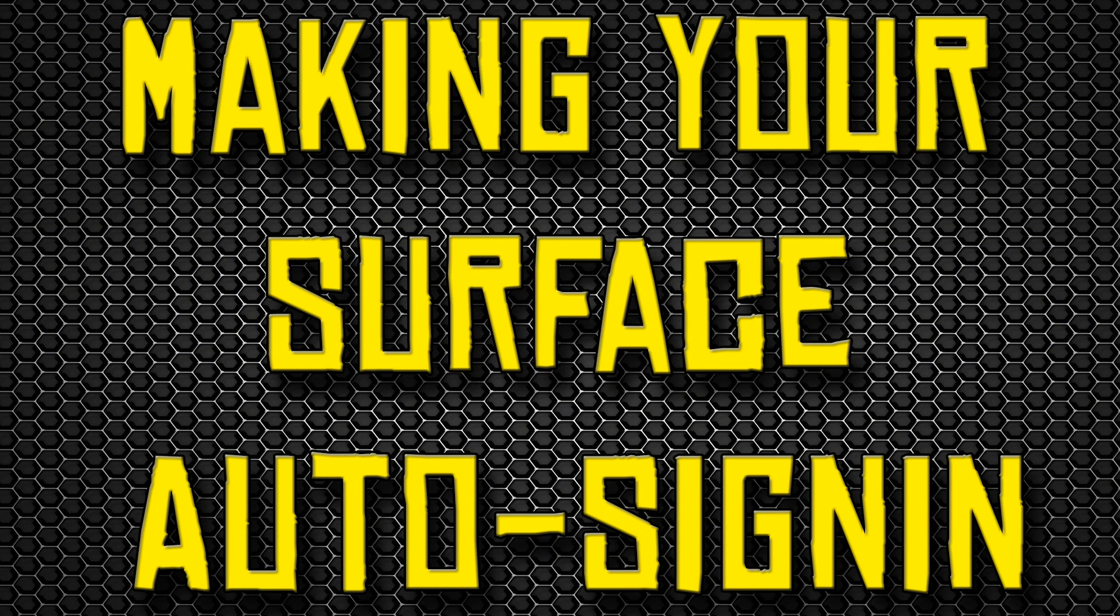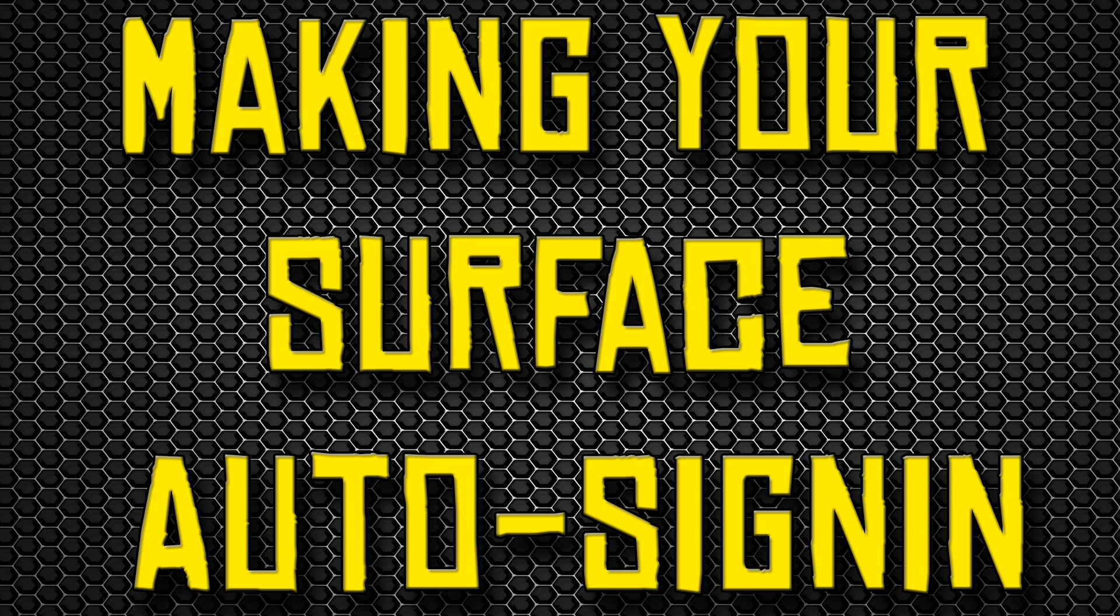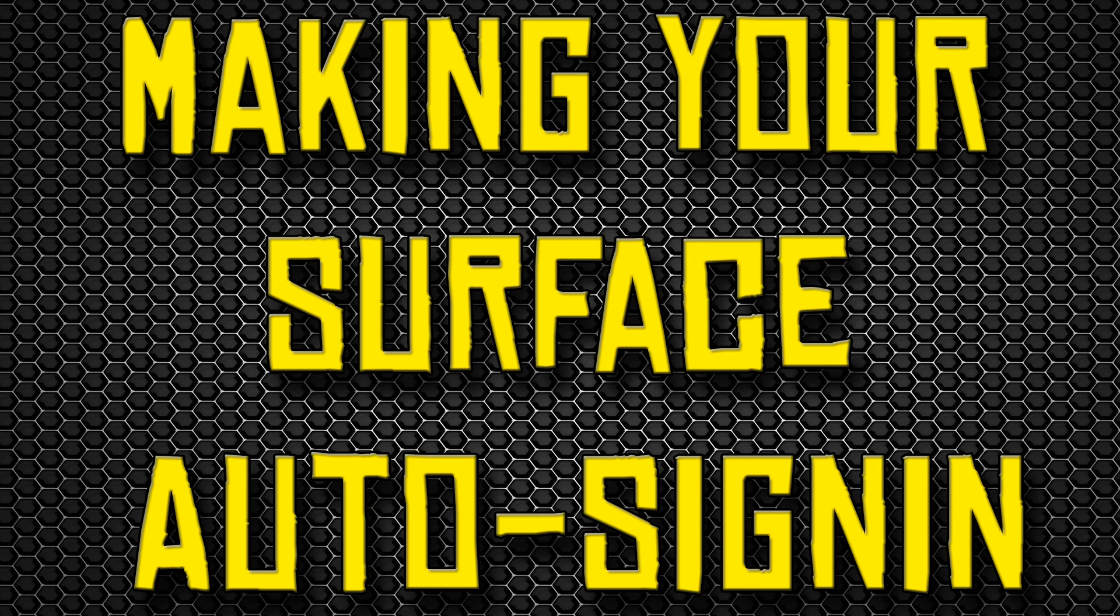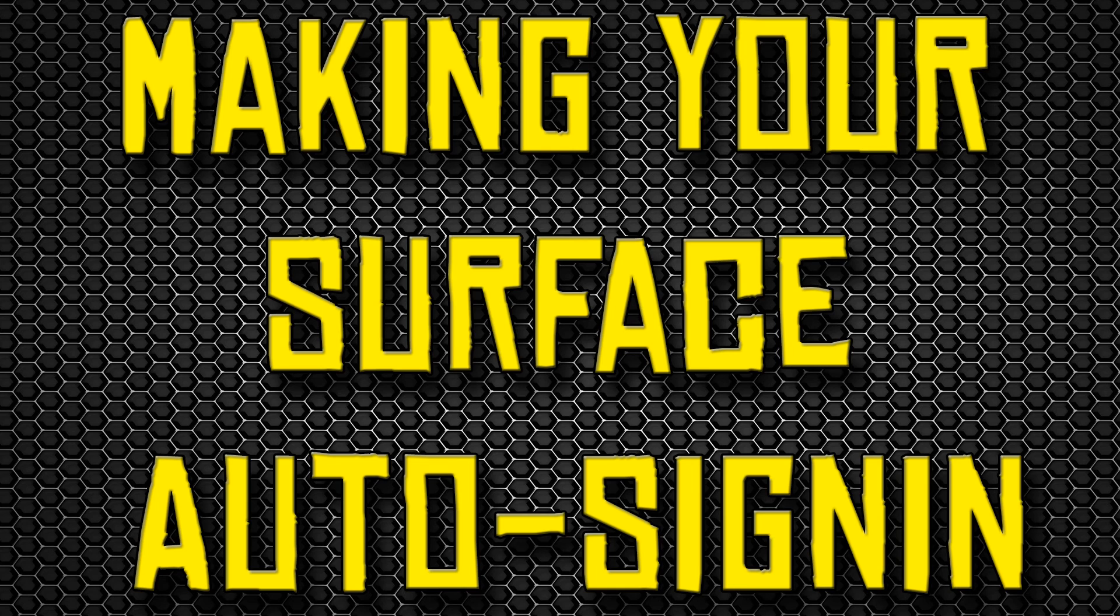Now the next thing I'll show you is how to make your Surface auto sign-in whenever you boot it up. It'll automatically sign in so you won't have to put in a password or username or your Microsoft account. The only thing I'd say that's bad about this is if you're traveling don't do this, because if it gets lost or stolen someone will be able to easily access your Surface without having to put a password or anything like that.